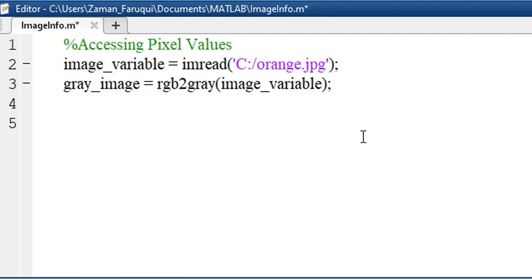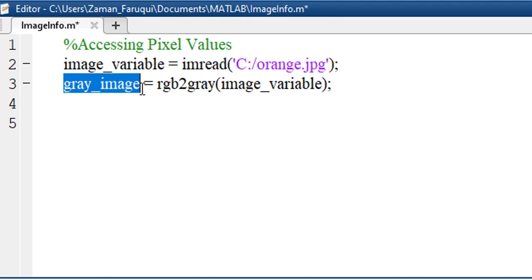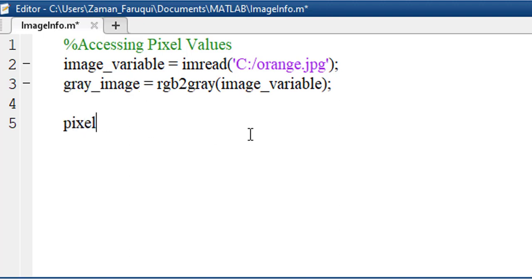In order to access the pixel value of this grayscale image, we have to take a variable. Let's call it pixel_value.